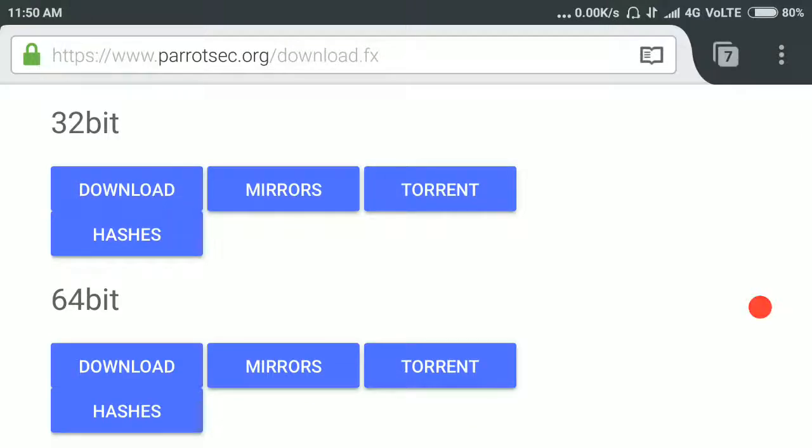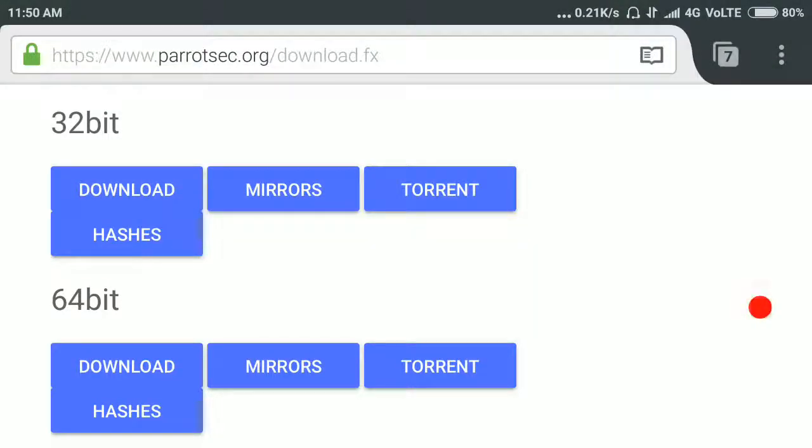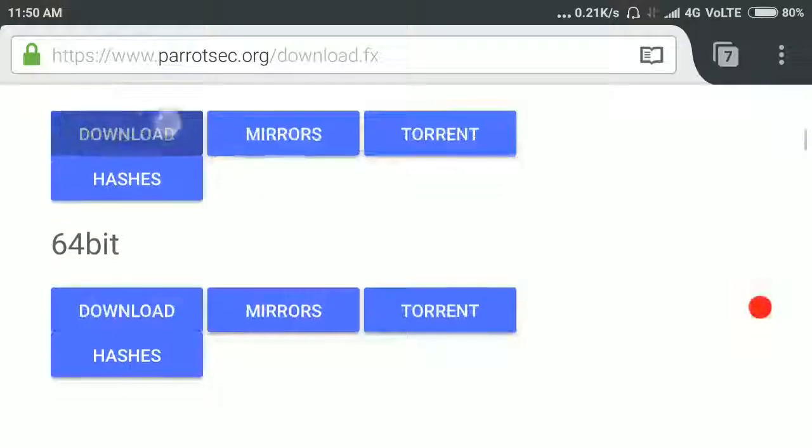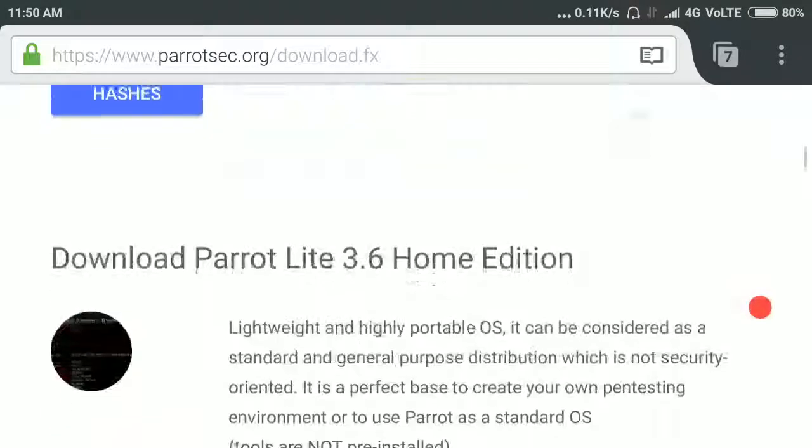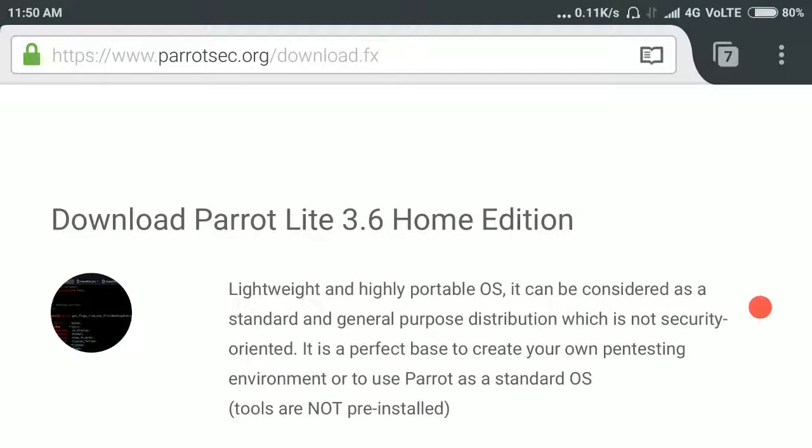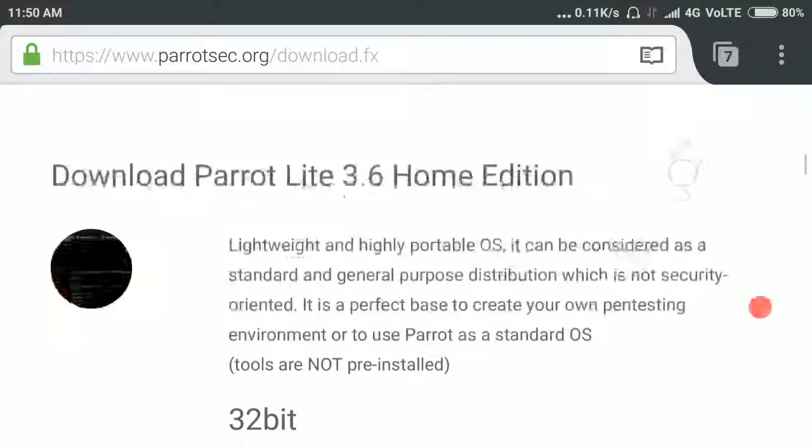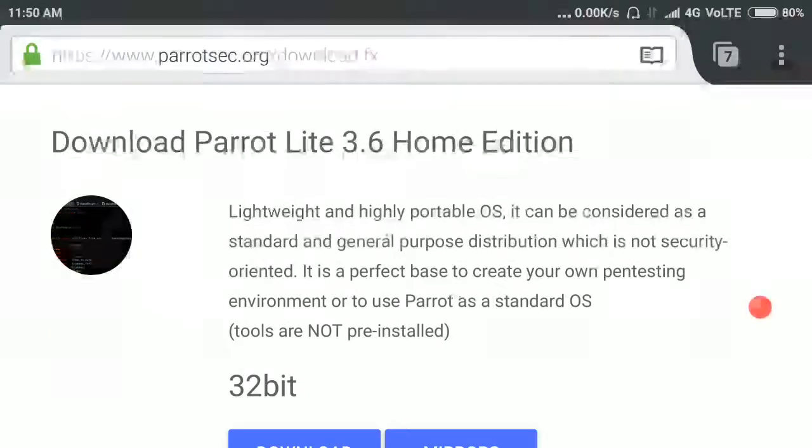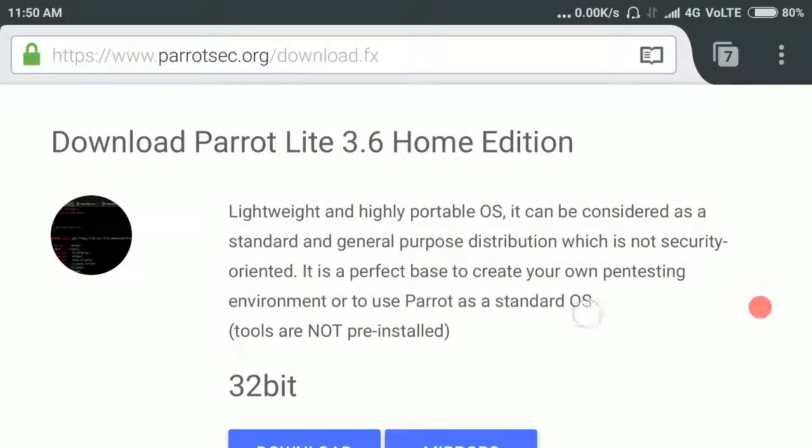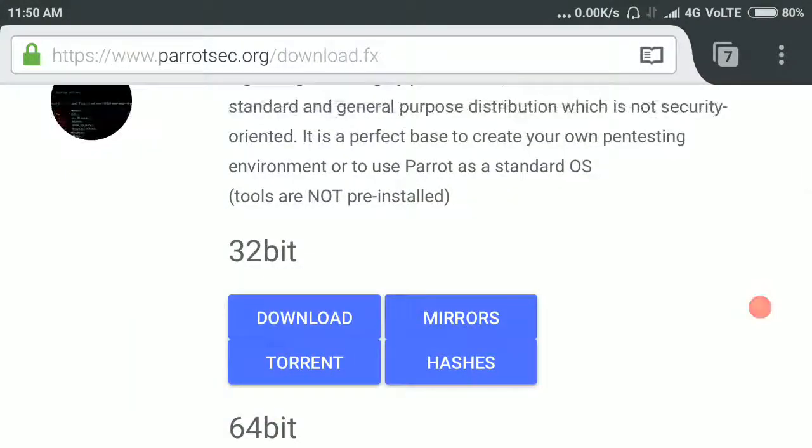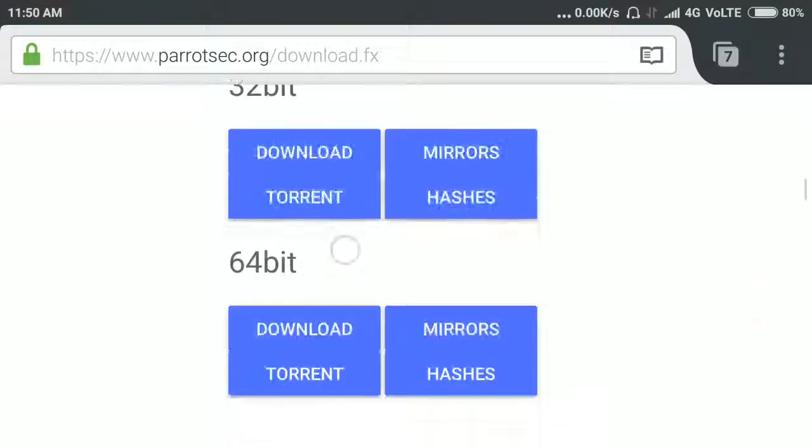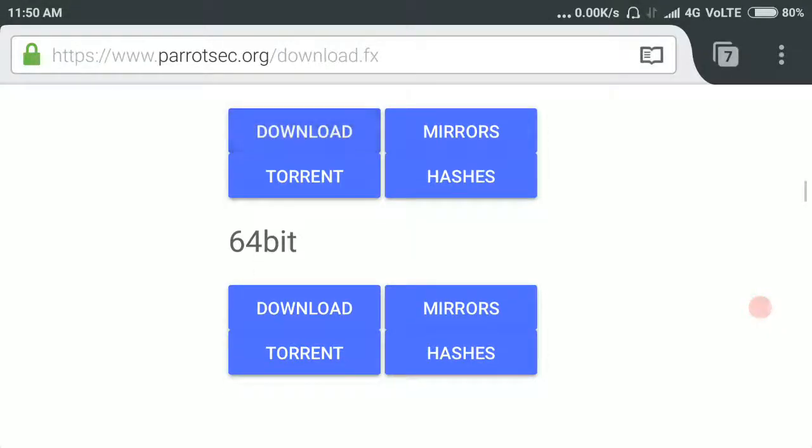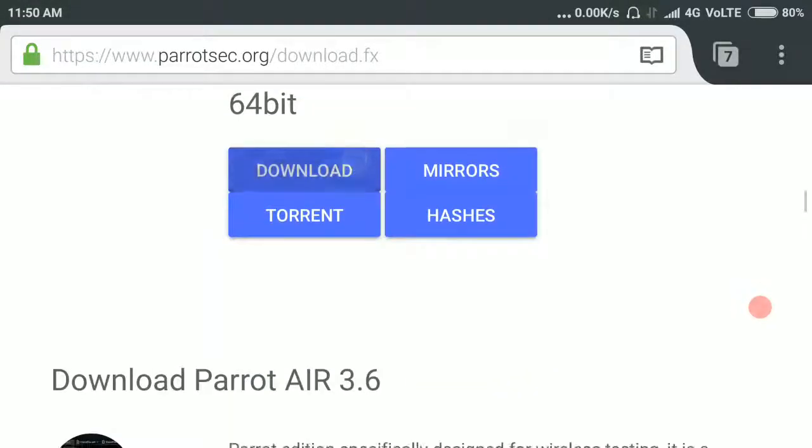You can download from here and here. Here is also the light version of Parrot OS in both architectures, 32-bit and 64-bit. You can download from here and here.